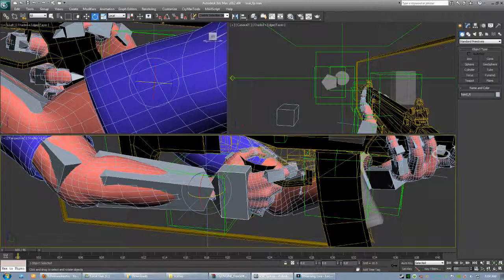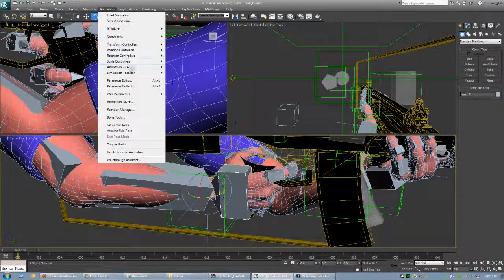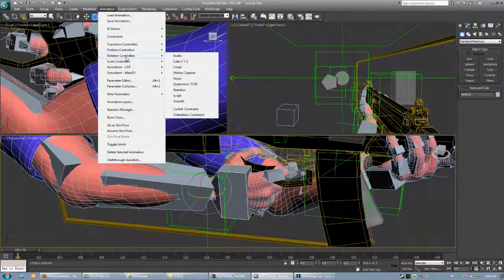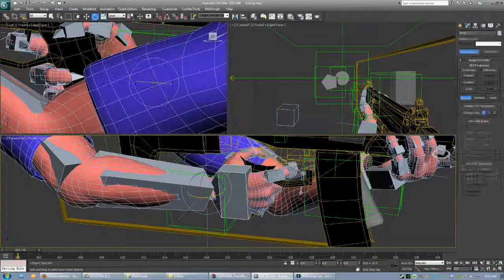So basically, with the right-hand selection, go to controllers and select Euler XYZ.